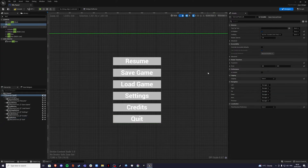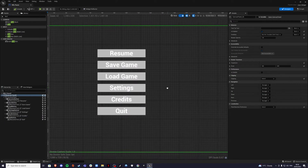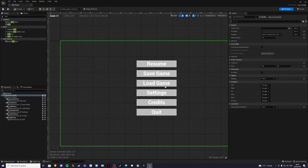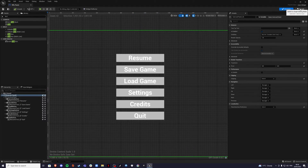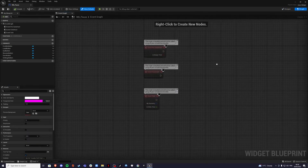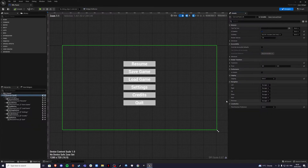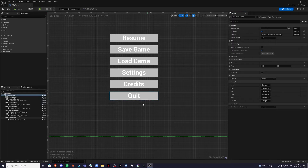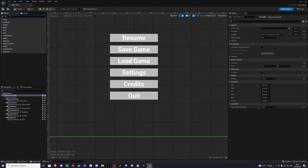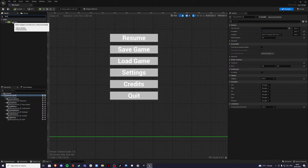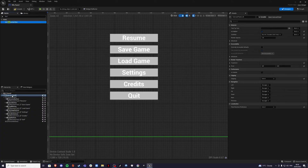Once you have a structured layout and you're happy with how it looks, we're going to add some functionality to our menu. Before going to the graph, let's create the quit options for the desktop and main menu. Add a horizontal box and drag it onto the canvas panel.